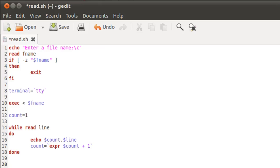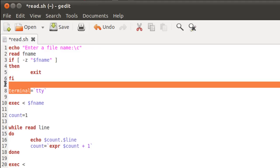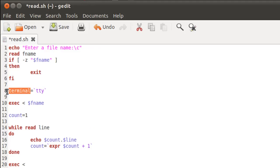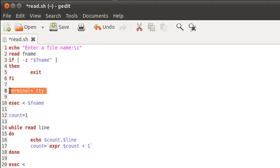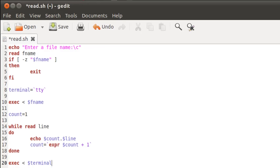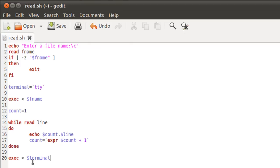And you do that by typing in exec again, and then you'll have to type in the name of your variable in which you stored the settings before changing your input stream. And remember, in this script, I stored the settings in the variable terminal. And I did that by typing in this code at line 8. So exec space dollar terminal would do the job for me.